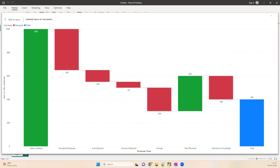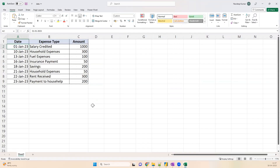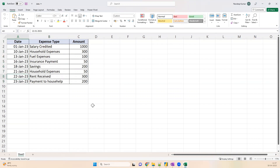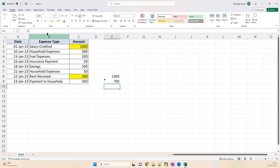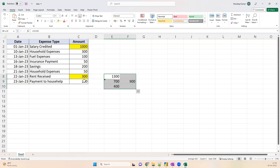Here is the data. In January 2023, you got your salary credited — 1,000 rupees — and then throughout the month you did some expenses: household expense, fuel expense, insurance payment, and savings going out from your account. There is also another input, rent received, and then payment to household. We want to see by the end of the month how much amount is left. Salary credited and rent received are credits to your account; everything else is a debit. Your overall credit is 1,000 plus 300, which is 1,300. Your overall debit is 900. So the amount left by end of the month is 400.